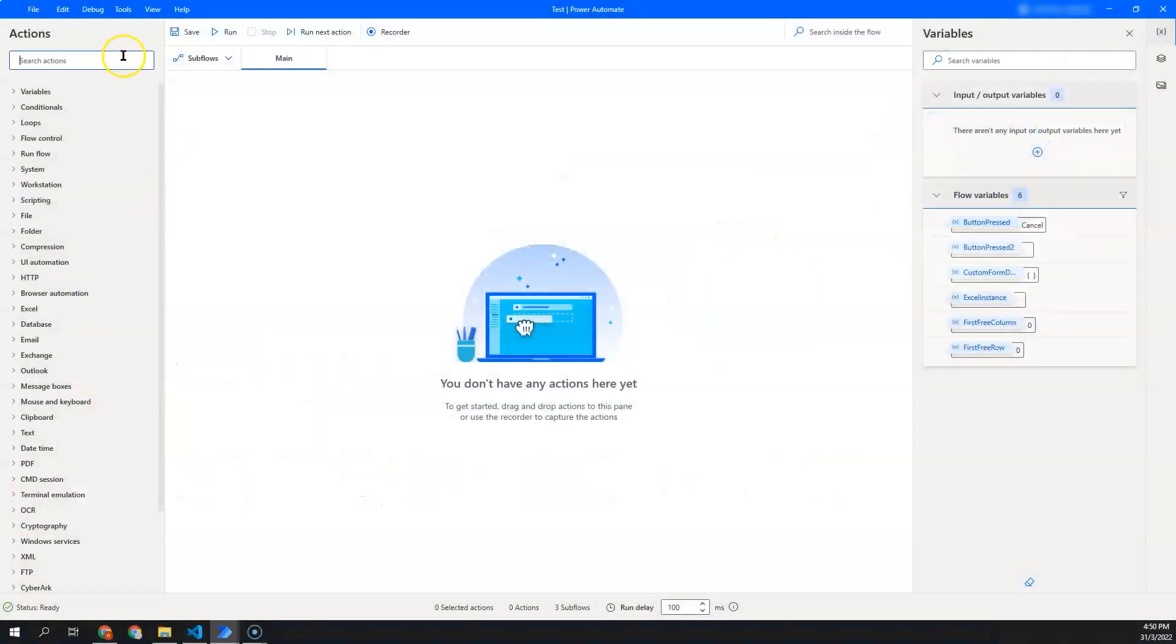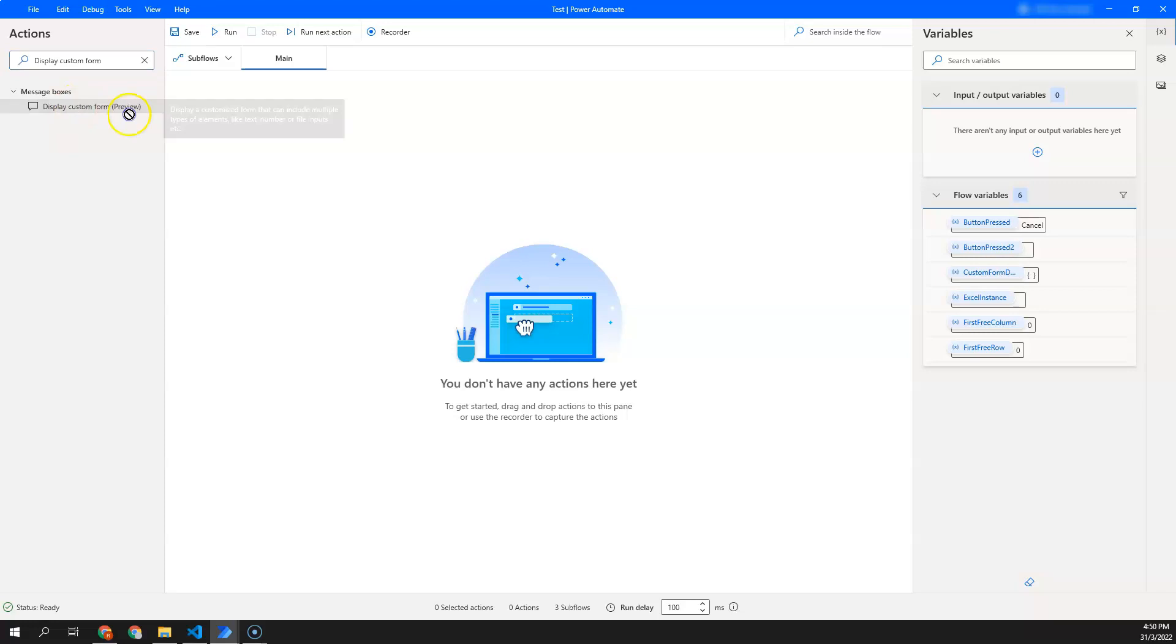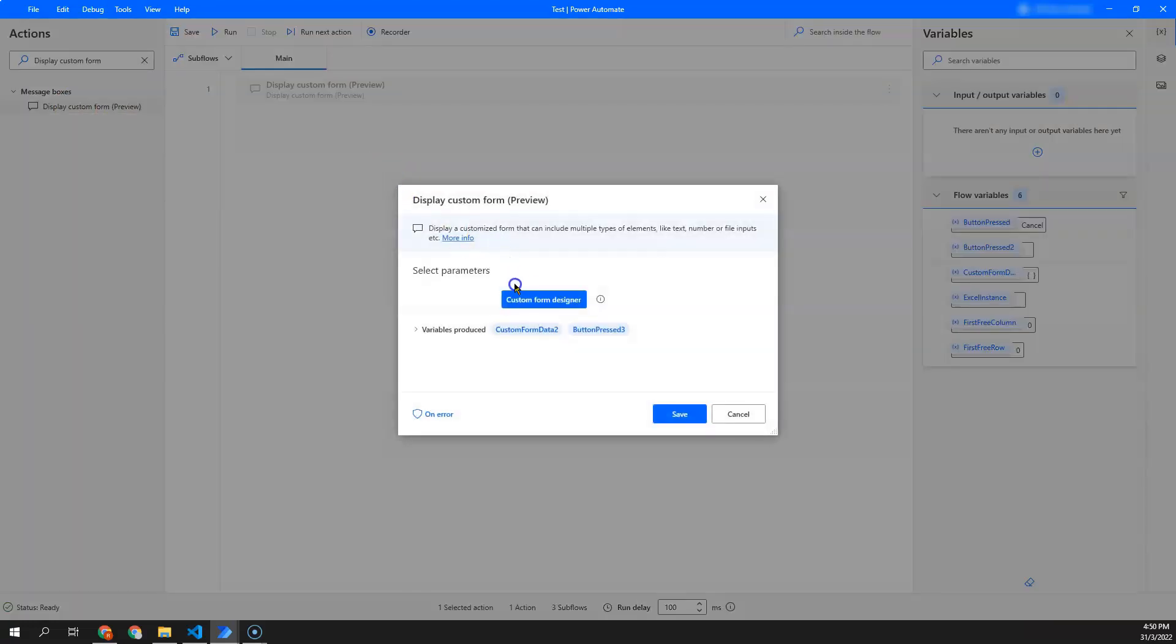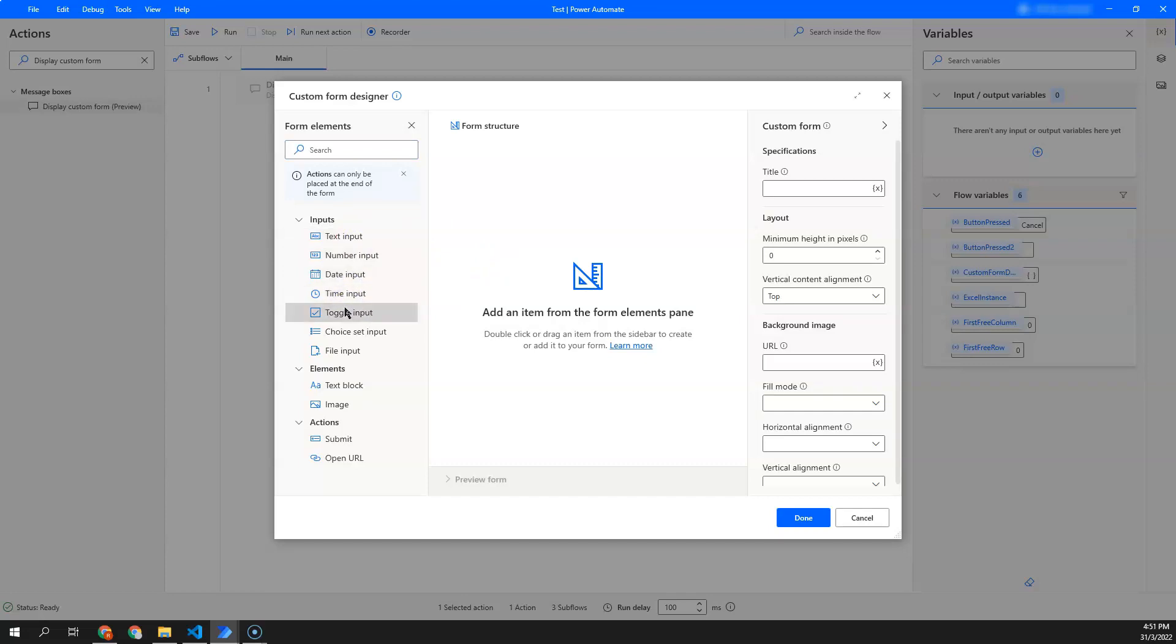Over here, if I look for display custom form, I'm able to design a form where I can have text input, number, date, time, checkboxes, a drop-down list, and also we can design it with another label or images.